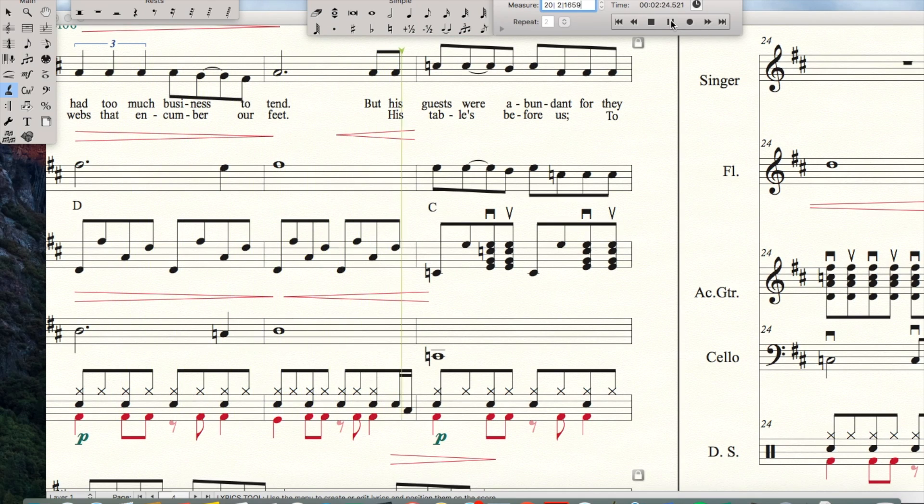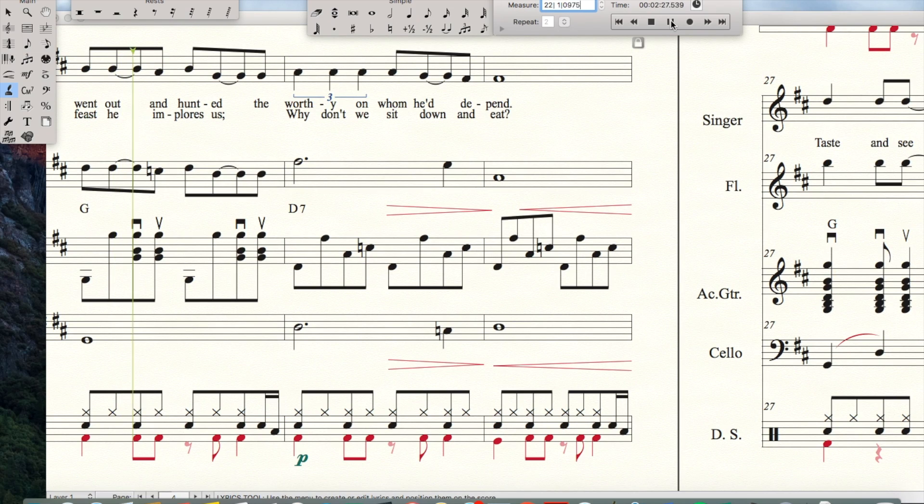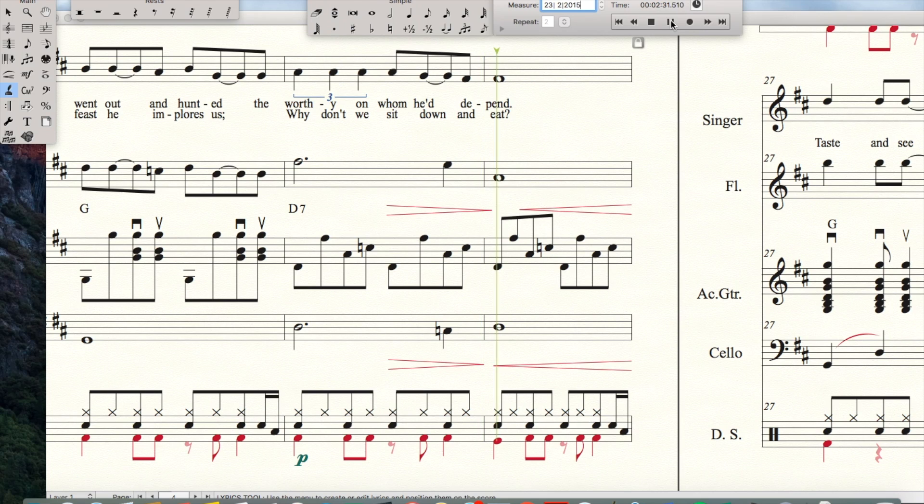His table's before us, to feast He implores us. Why don't we sit down and eat?